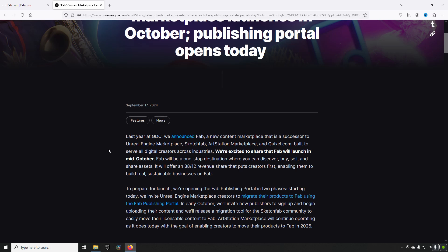In addition to that, you will, on your sales until the end of 2024, get 100% of the revenue split. After the year is up, the revenue split will go back to being 88% for the seller and 12% for Epic.